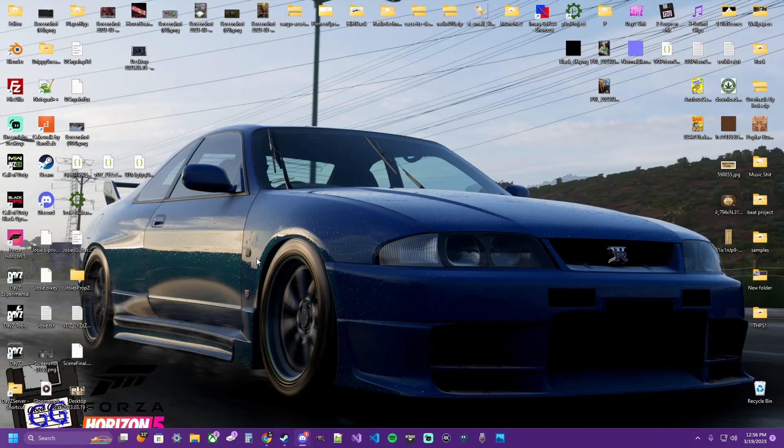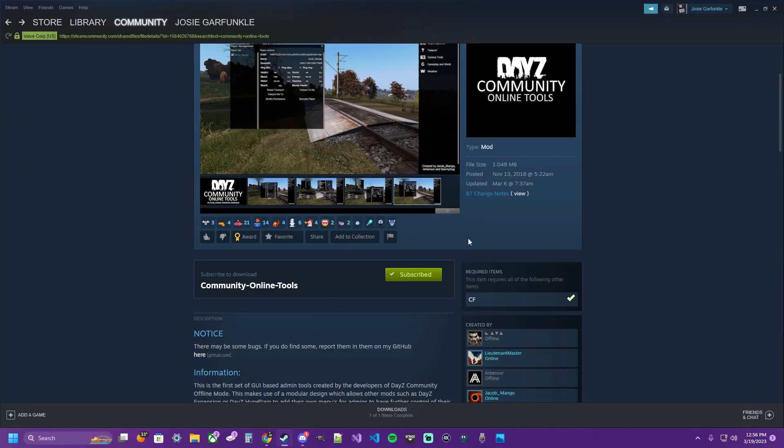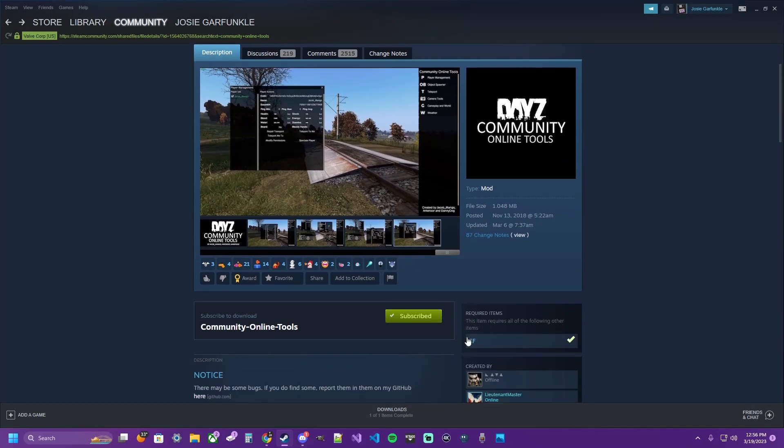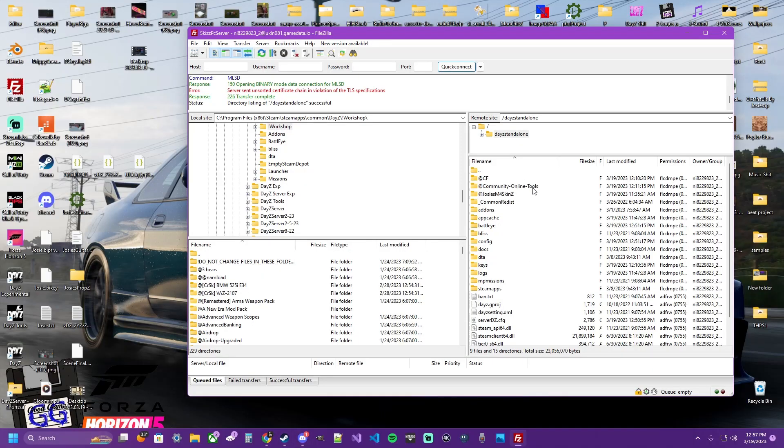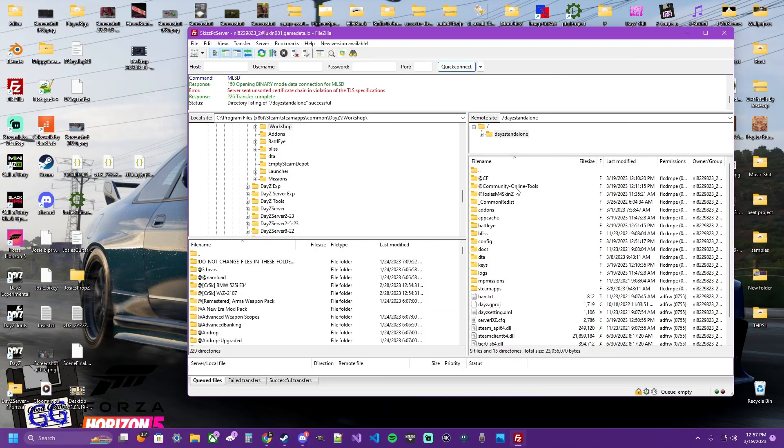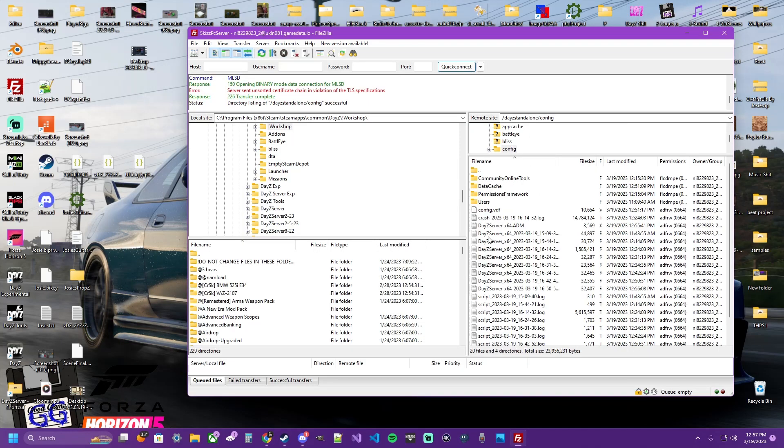So to give a quick recap, we go to Steam. We subscribe to Community Online Tools and CF, Community Framework. And then we installed those mods via FTP FileZilla to our Nitrado server. We restarted our server. Loaded into our server so it would develop the config for the permissions framework for the Community Online Tools.